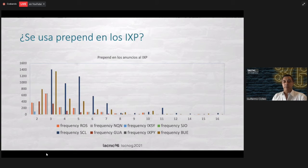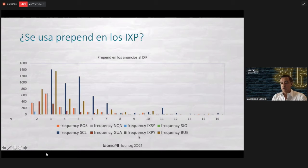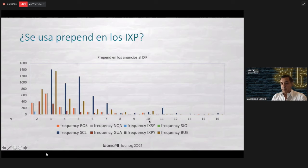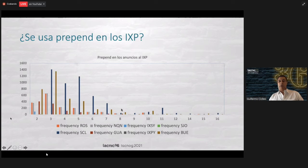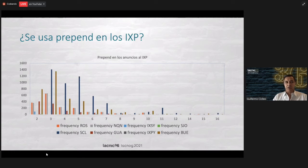One of the other things that surprised us is whether prepending is used in the IXPs. We have data from Rosario, Neuquén, Mexico's Yucatan IXP, CRIX, Chile, Guatemala, Paraguay, and Buenos Aires. What we can see is the prepend frequency — many have three prepends, four, five, and there's one with 16. This is interesting because it provides information on how announcements are made to the IXPs. Naturally, one might tend to think that prepending is not done towards IXPs because one wishes to prefer the IXP path — but here prepending does occur.